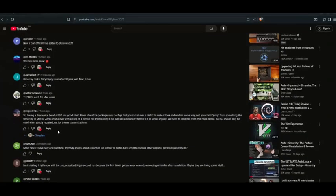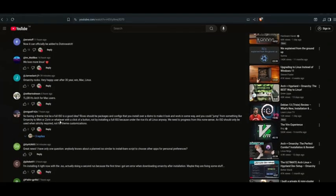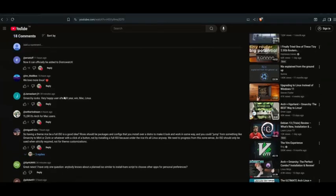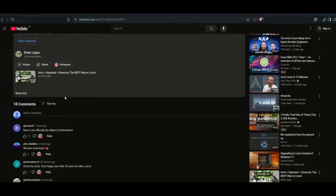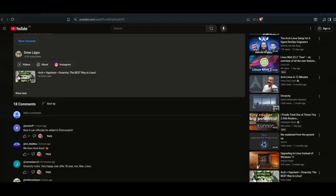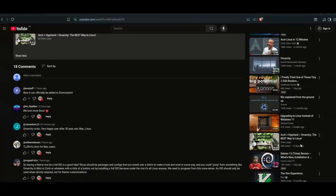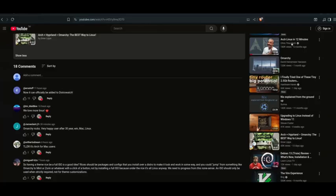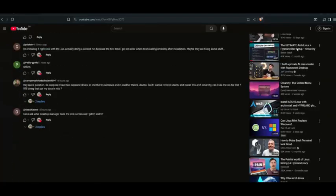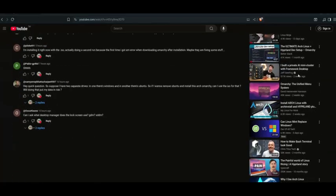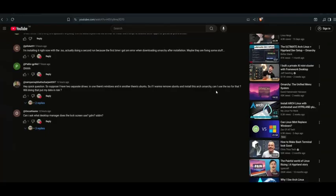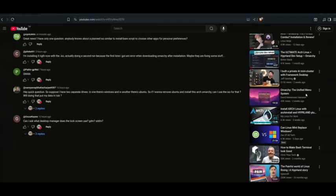As you can see, there are a lot of people commenting on this. Everybody was excited to see another Arch distro being released, or a version of an Arch distro to be installed. There were a lot of reviews. Drew did Arch plus Hyperland Omachi, the best way to Linux. Chris Titus Tech did Arch Linux in 12 minutes, that was six months ago though. Various other people covered it, so I want to just show some of the videos on the sidelines here.